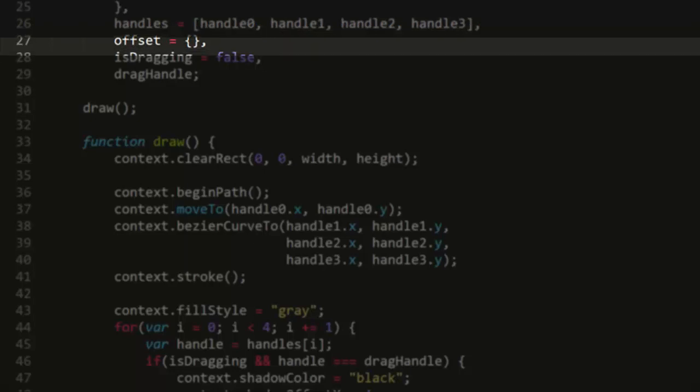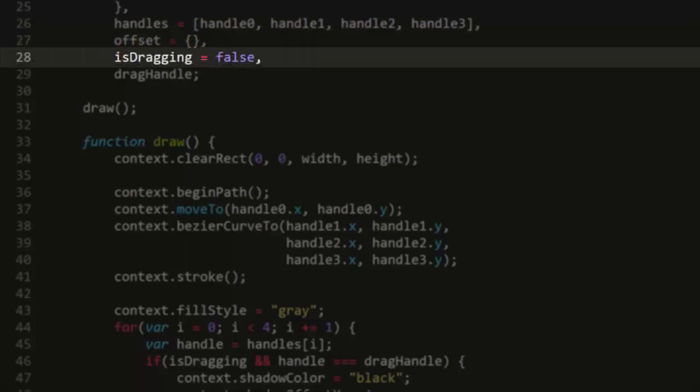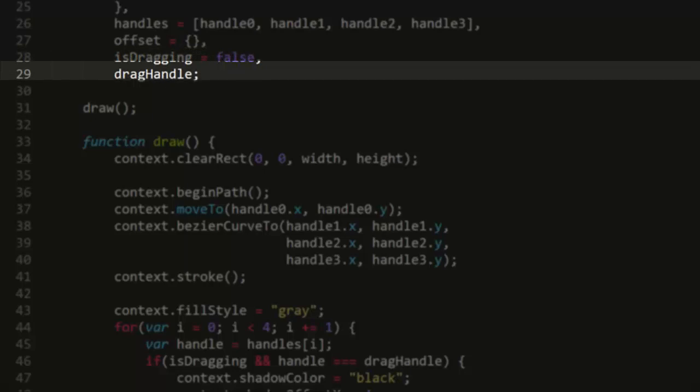I've also made a boolean variable called isDragging. This kind of variable is often useful in drag and drop situations where you need to do one thing if you're dragging and something else if you're not. So you can use this isDragging as a flag to indicate which thing you should do. You set isDragging to true in the mouse down handler and false in the mouse up handler. You'll see how we use that in a moment. Finally, I have one more variable called dragHandle. Since we have four possible handles that could be dragged, we need to keep track of which handle actually is being dragged at any particular moment.